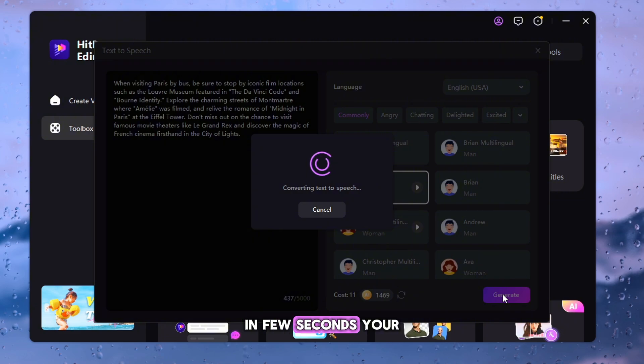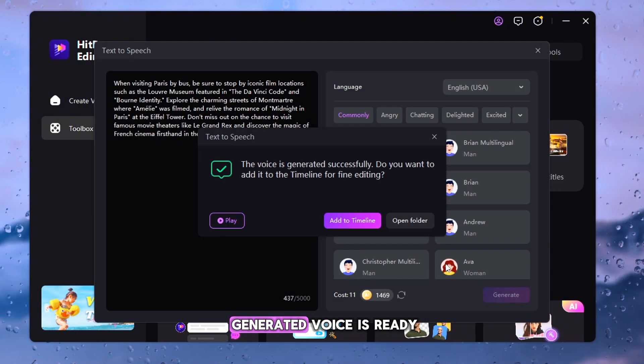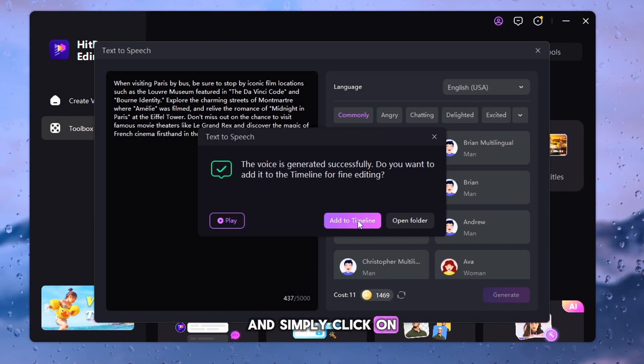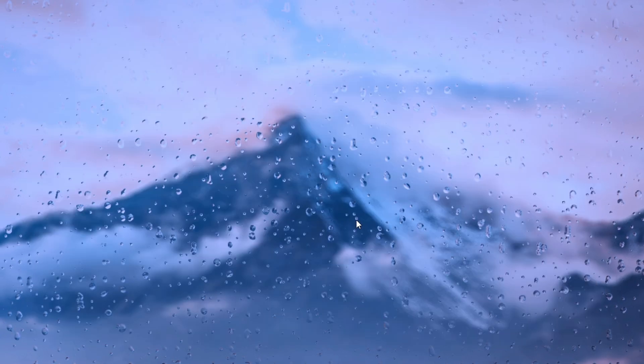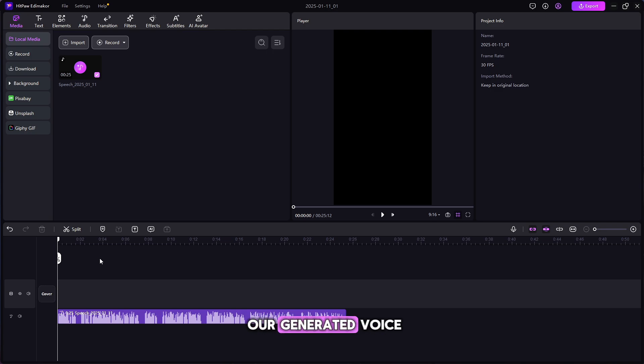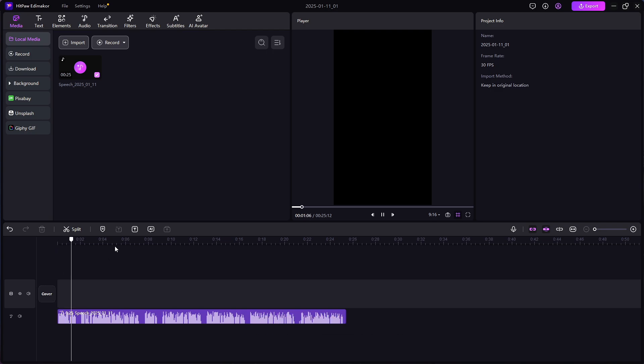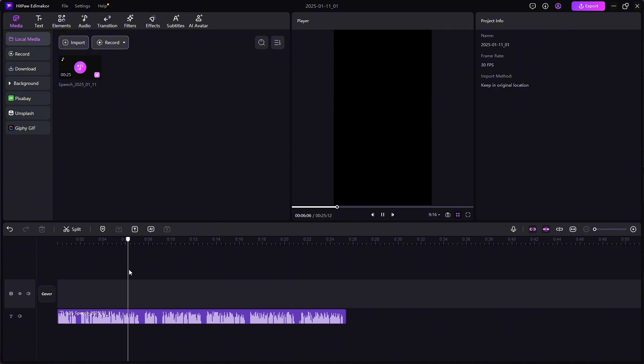In few seconds, your generated voice is ready, and simply click on Add to Timeline. Here you can see our generated voice. When visiting Paris by bus, be sure to stop by iconic film locations such as the Louvre Museum featured in the Da Vinci Code.